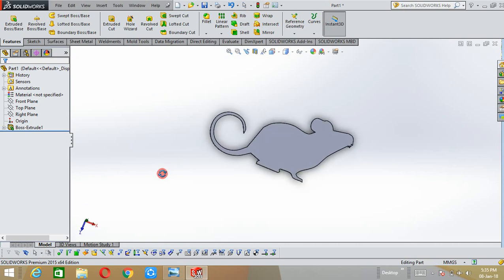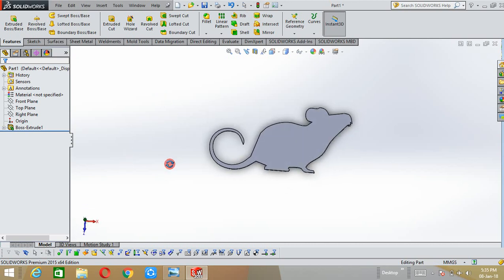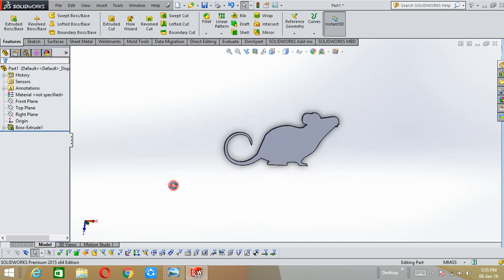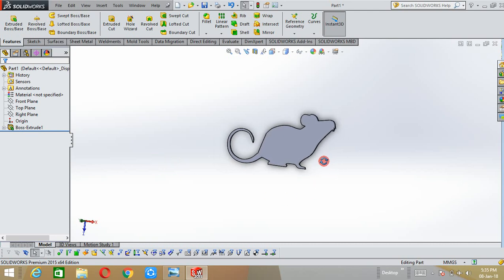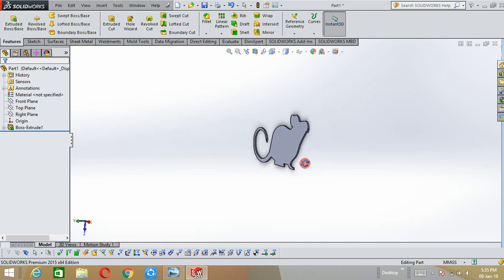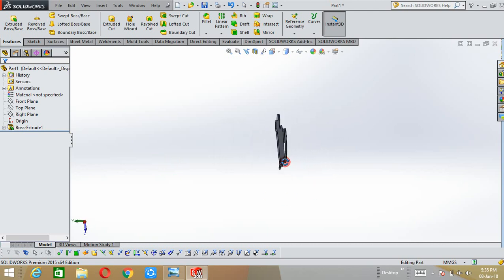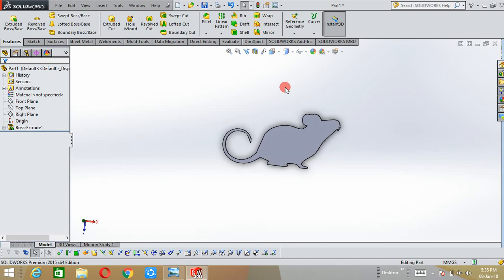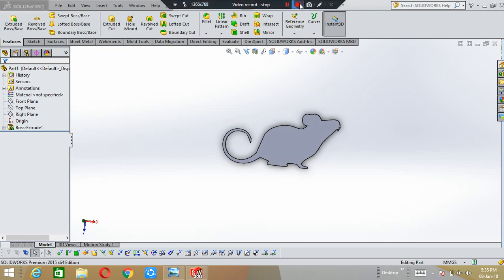Here the auto trace command is used to convert the 2D picture to 3D model. Thank you for watching this video, please subscribe to my channel, thank you.